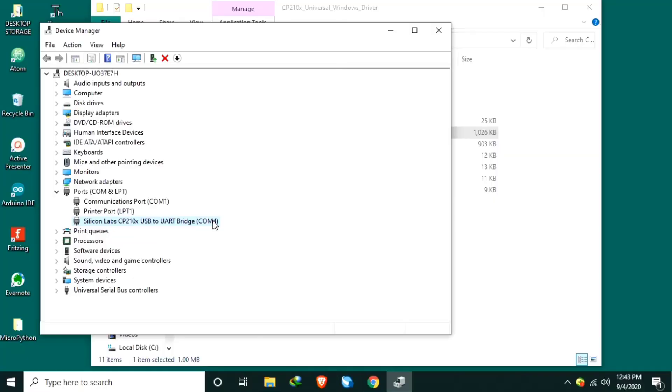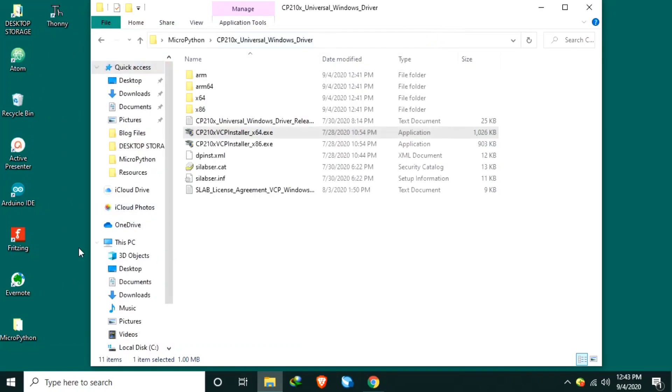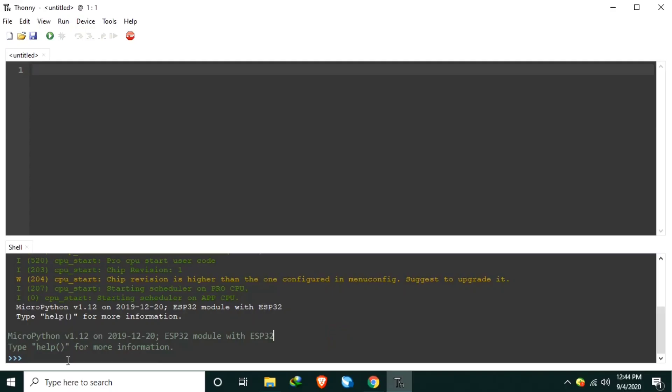Before we can begin using the ESP32 for MicroPython development and programming, we need to erase the original firmware and then flash a new firmware with MicroPython interpreter installed. So let's open Thonny Python. I already have MicroPython inside, but for the sake of tutorial, I will show you how to flash the ESP32 with new firmware.